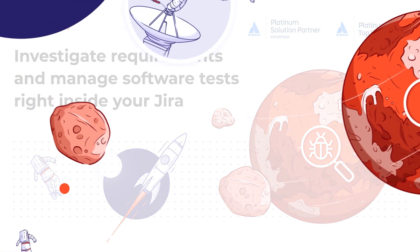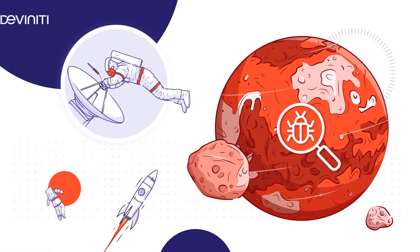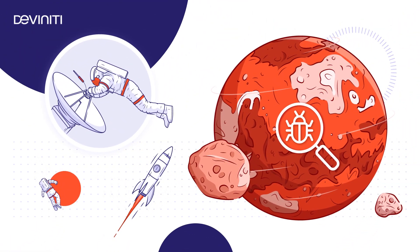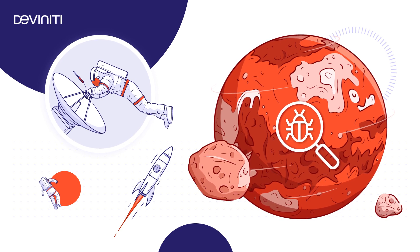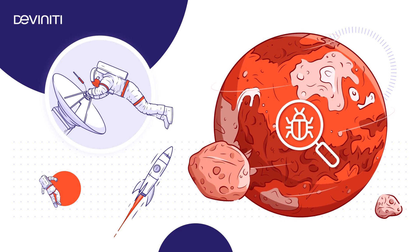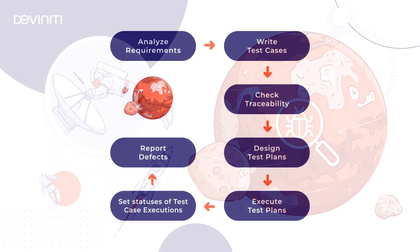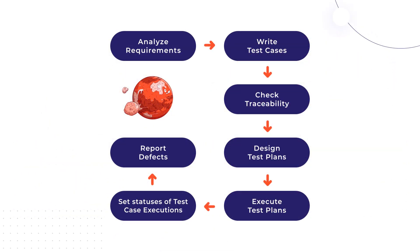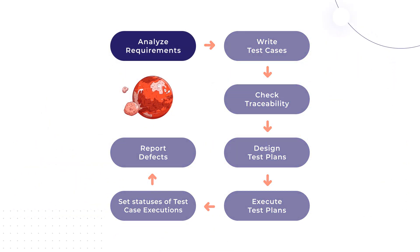In the previous video we've learned the biggest challenges of development and testing teams and how using various Jira features can help with managing requirements and tests. Let's start from the first step in the development process which is gathering and analyzing requirements.